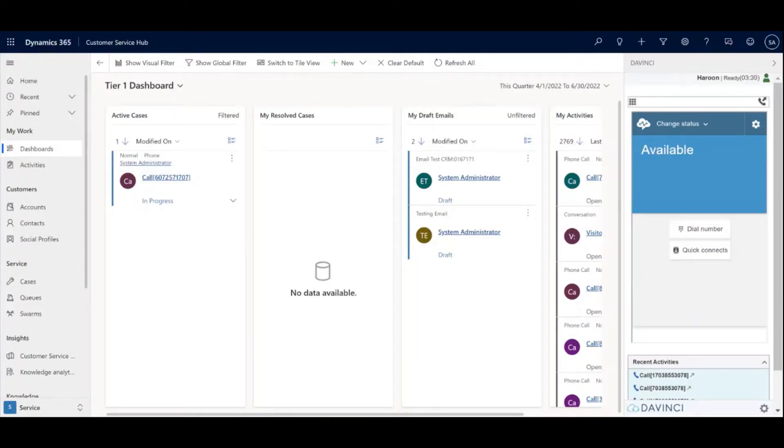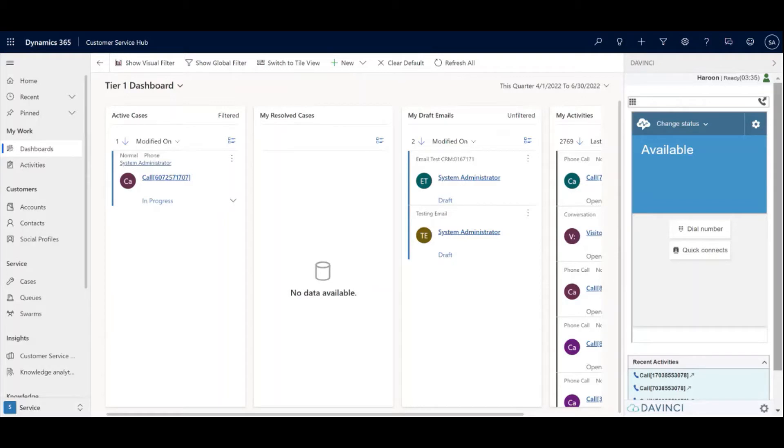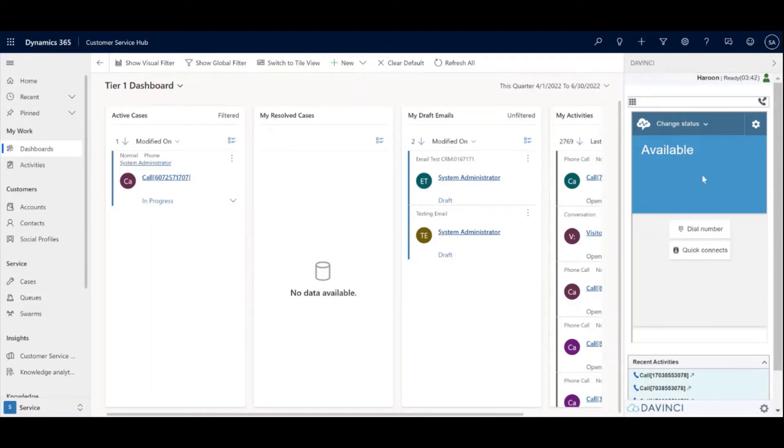As you can see on the right, this is the DaVinci toolbar that is embedded into the Dynamics webpage and the Amazon Connect UI is also embedded within the DaVinci toolbar.